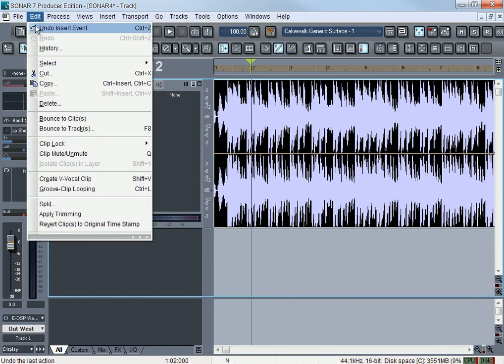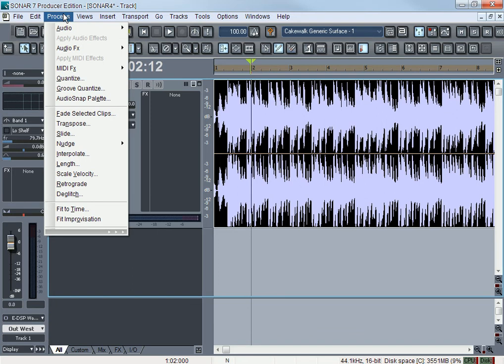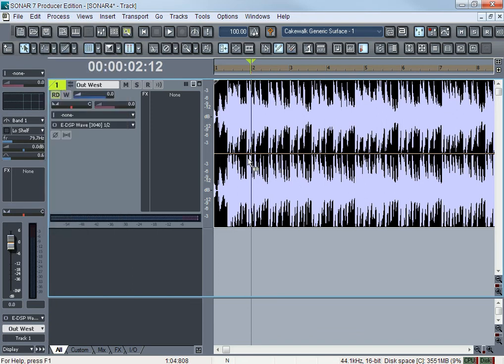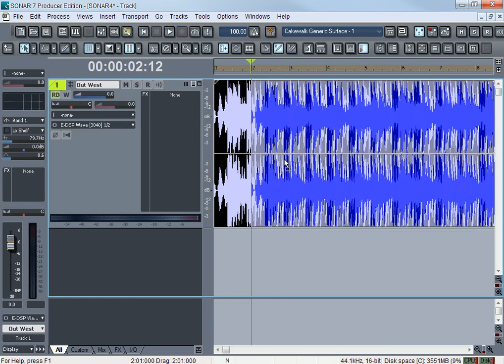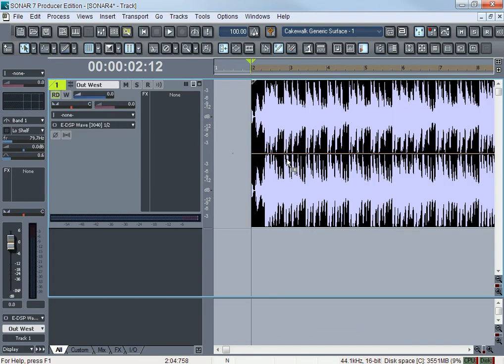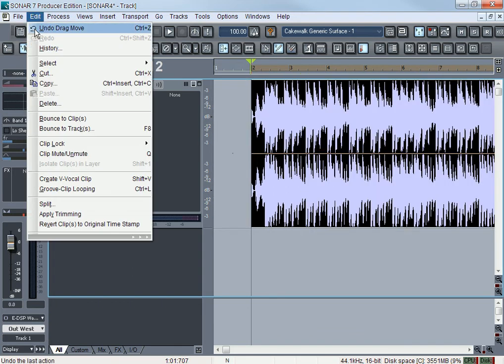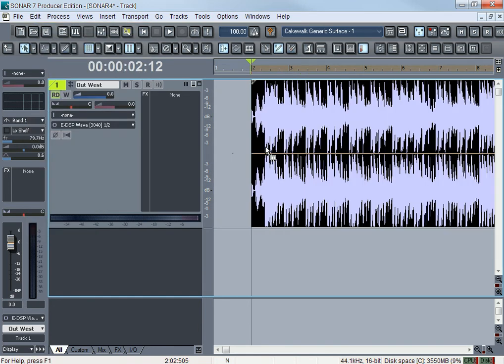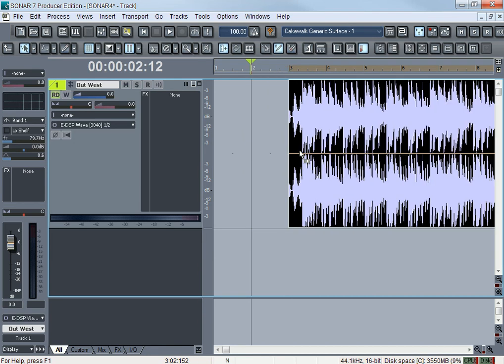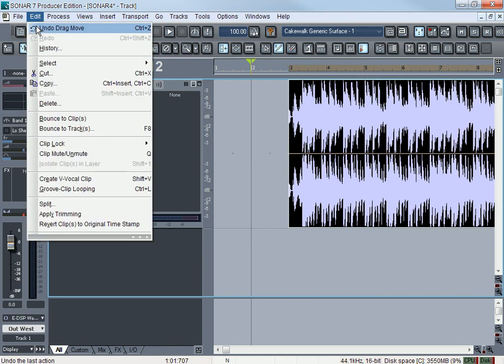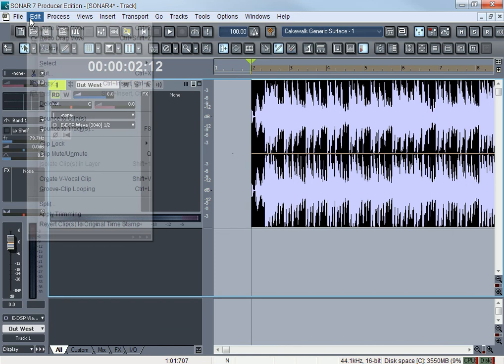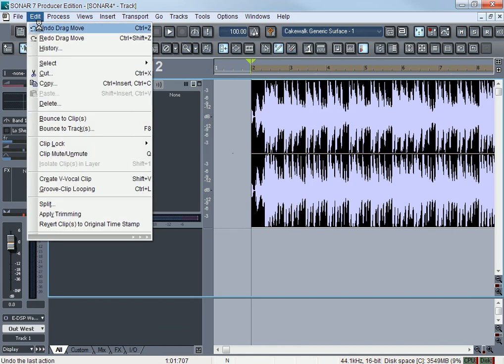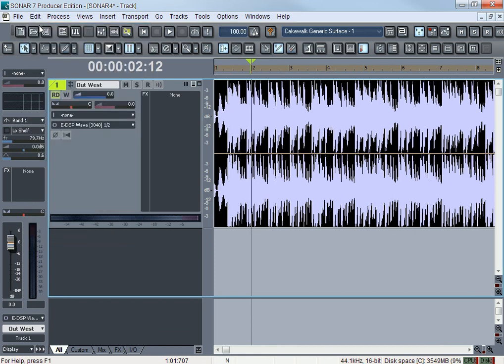Undo means you can undo the last thing you did. Let's say if I move this clip, I just moved it but I can undo to bring it back.